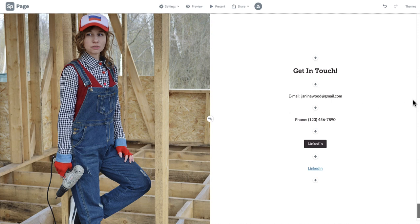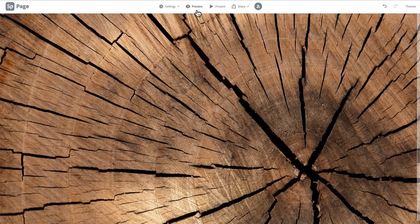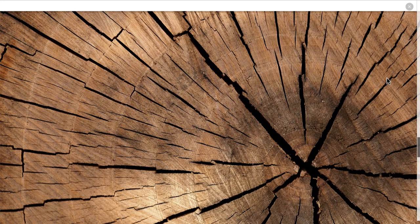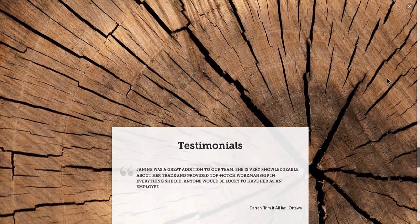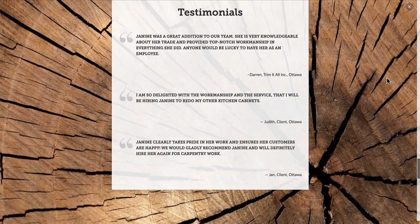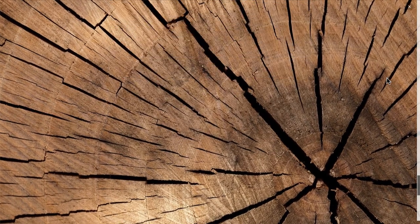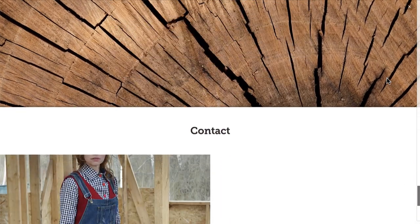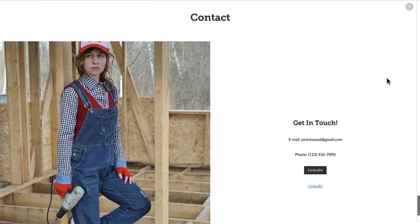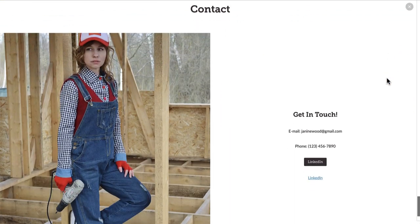In the next video, we will learn how to preview and publish your final page. Here is a preview of what your testimonials and contact sections should look like when they're completed. To see yours, click the preview button in the top menu bar.